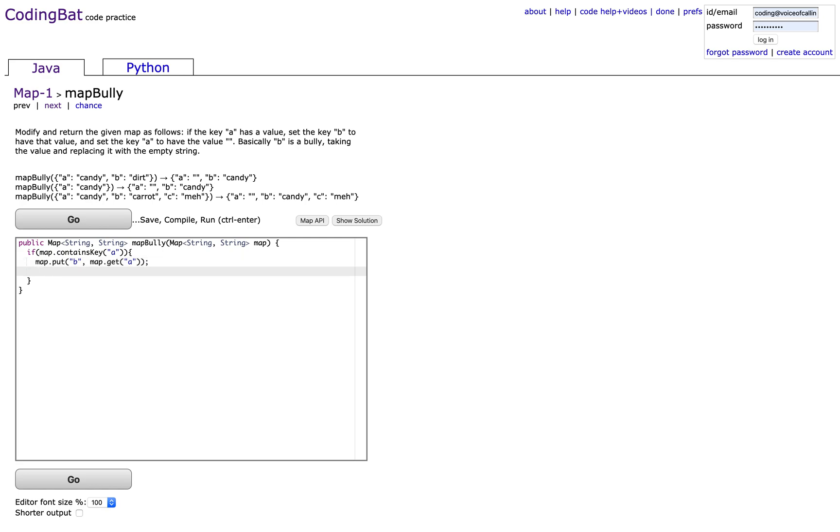And then, in the map, key A will get an empty string.